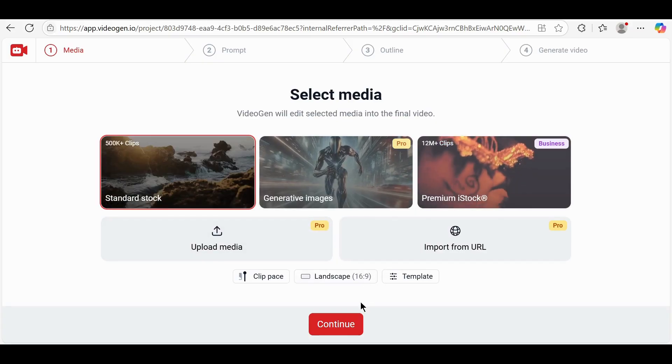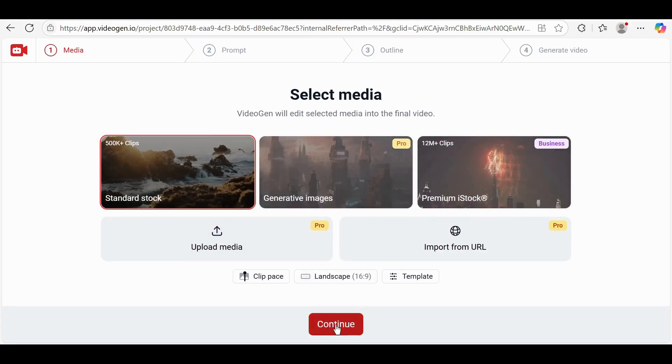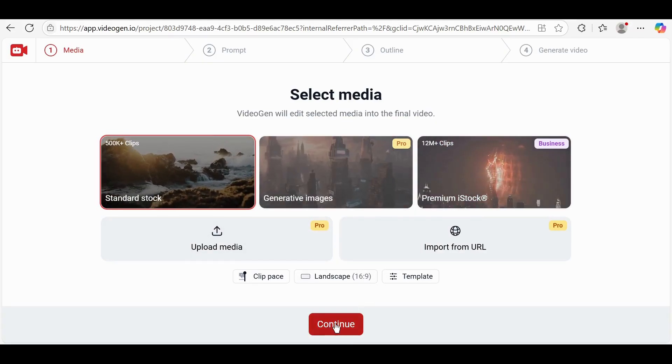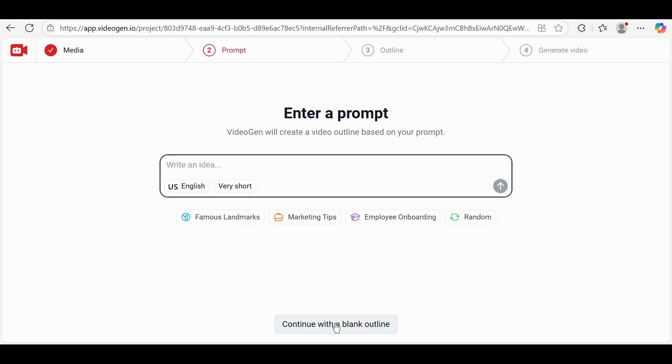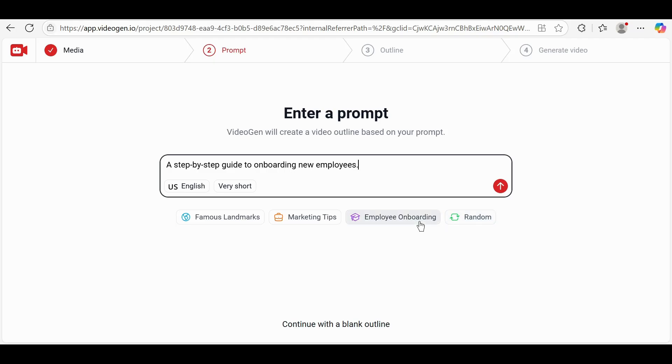Then click on Continue. In the text box that says Enter a Prompt, click on Random to autofill a prompt idea. Now click the up arrow icon to confirm the prompt.